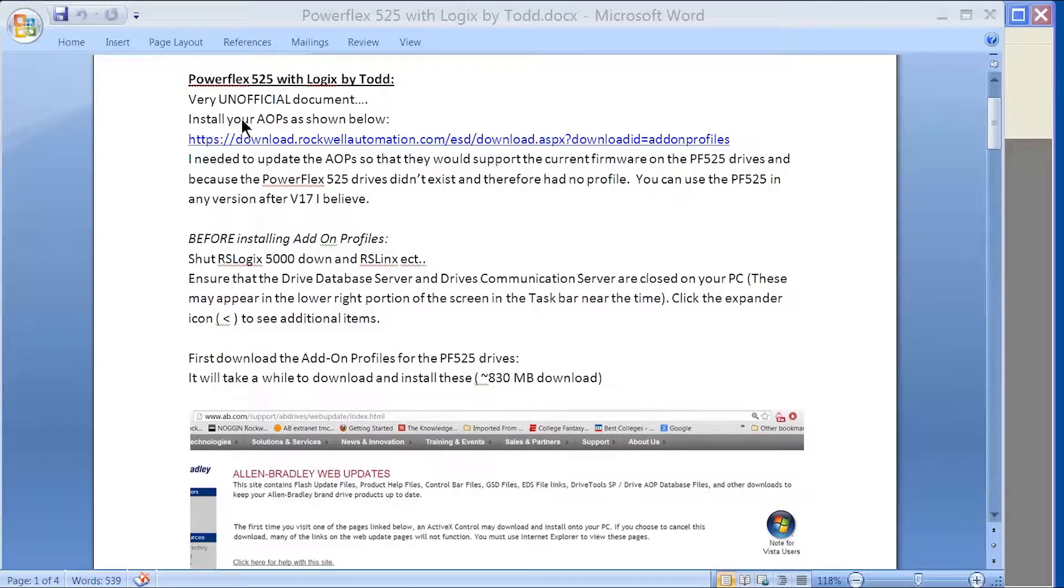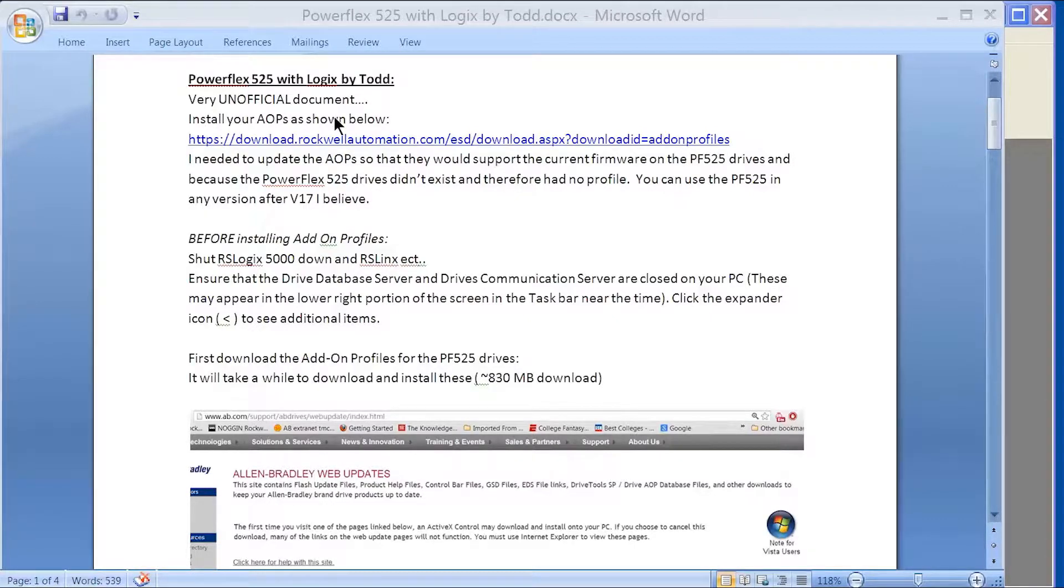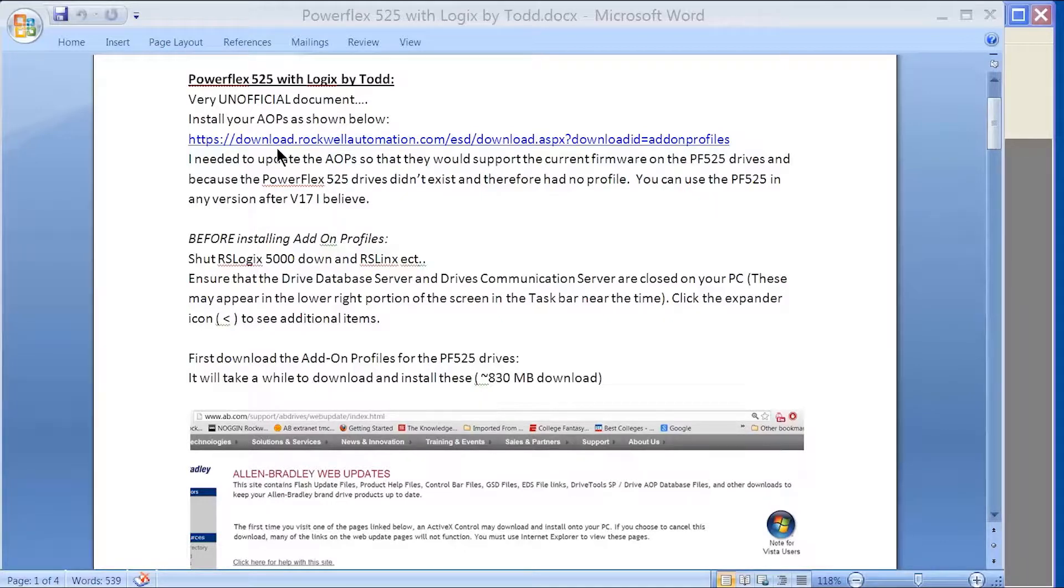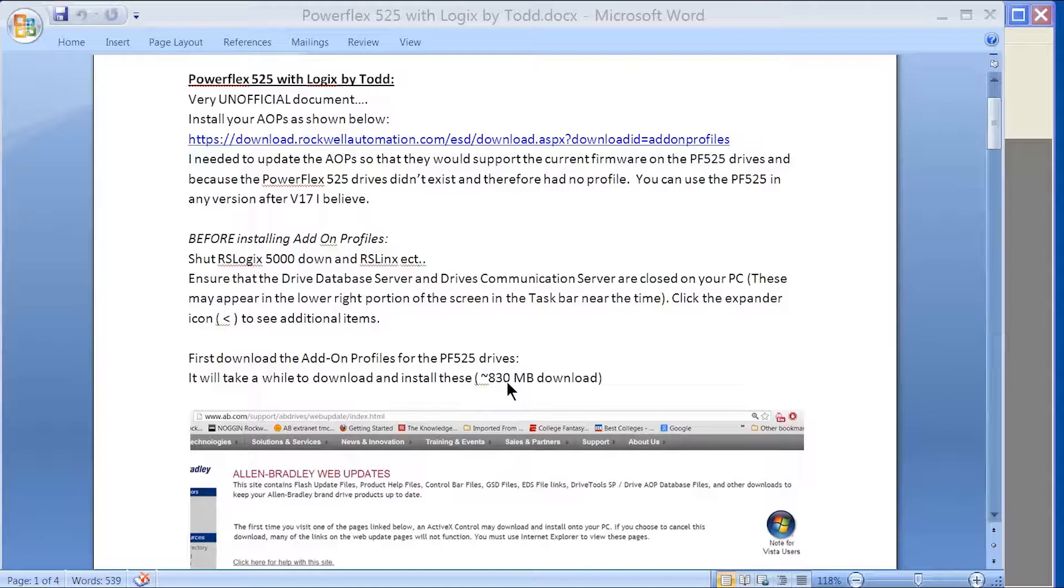First thing you're going to need to do is install the add-on profiles for your RSLogix 5000. This is where you get your add-on profiles. It is a rather large download, 830 megabytes, so it'll take a little while.